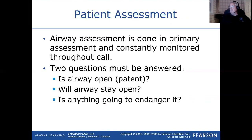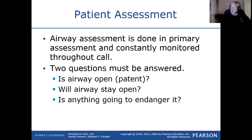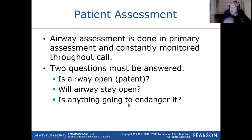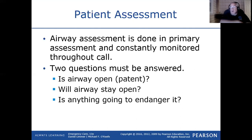During airway assessment, we ask: is the patient's airway open? If they're awake and talking, the airway is open. The medical term for an open airway is patent. The first question is whether the airway is open; the second is whether it will stay open. In a conscious patient who's talking, the airway is patent and likely to remain so. In an unconscious patient — drunk, on drugs — many things could go wrong: tongue obstruction, vomiting, aspiration.